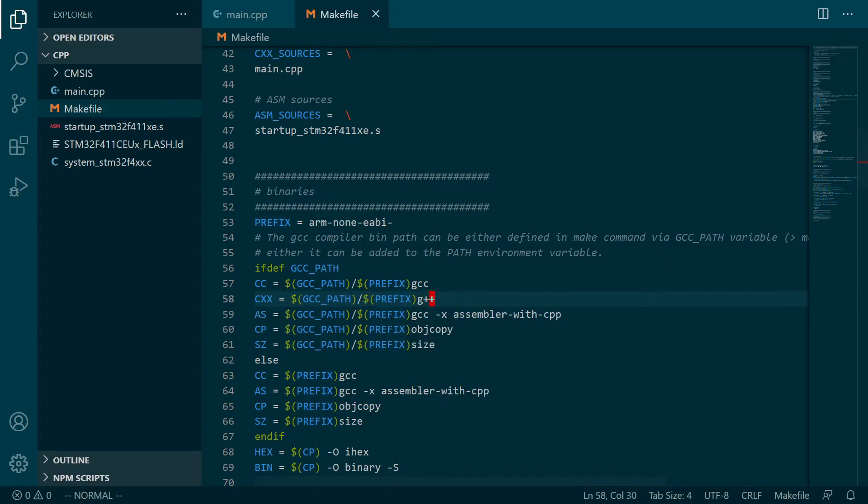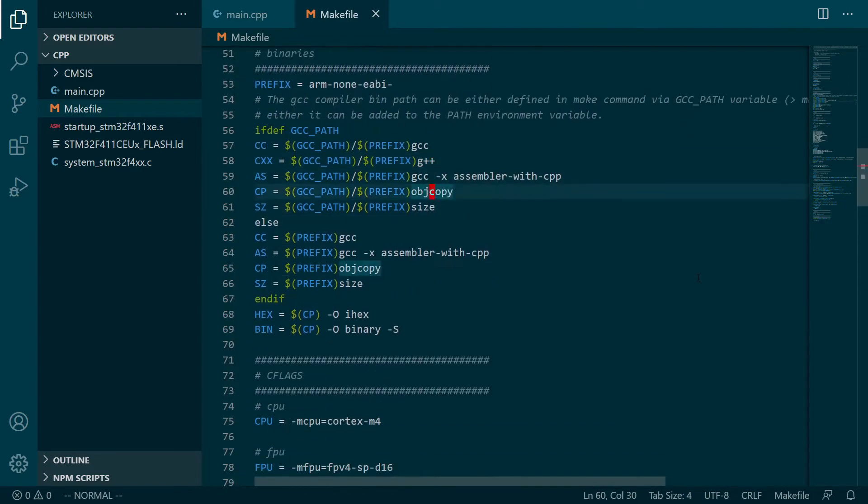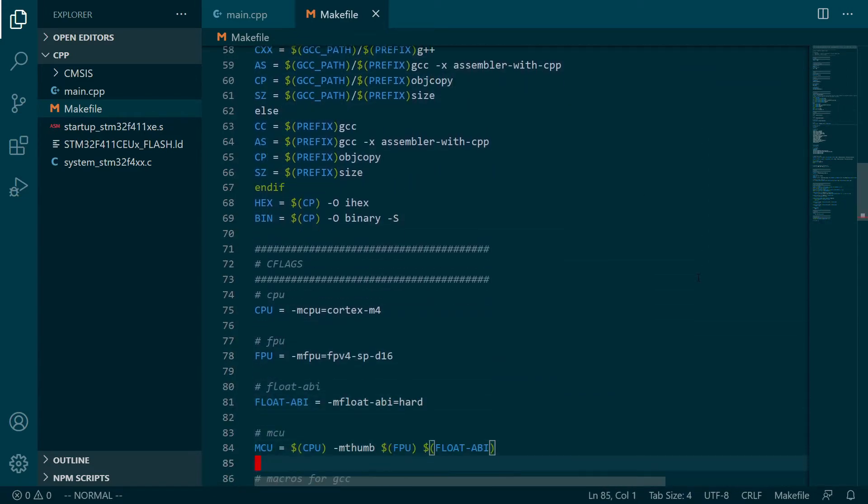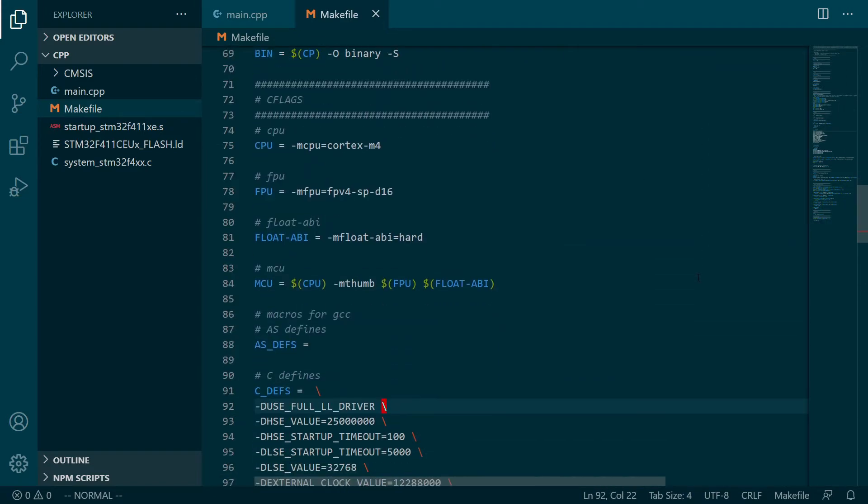We just have to modify our makefile to handle C++ source files and compile them using the proper compiler.